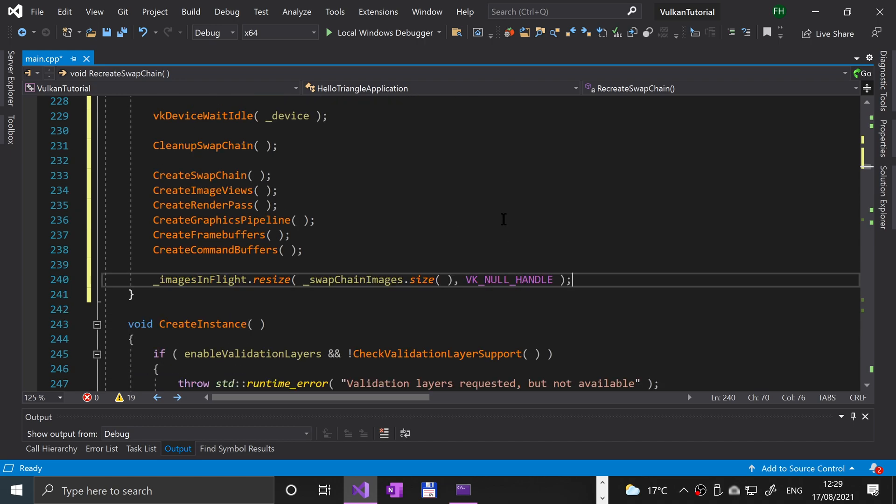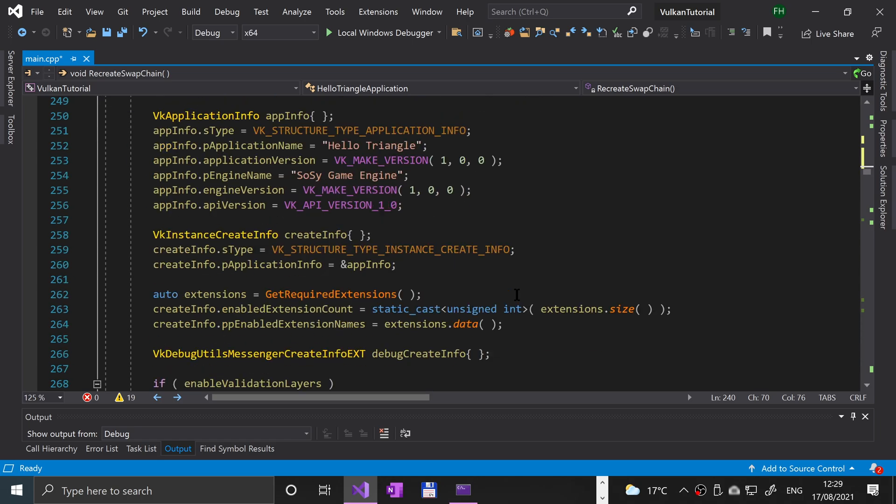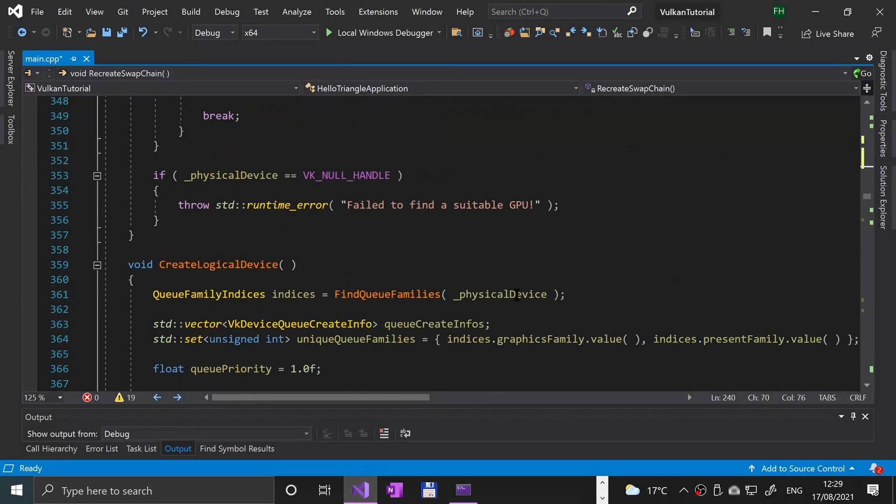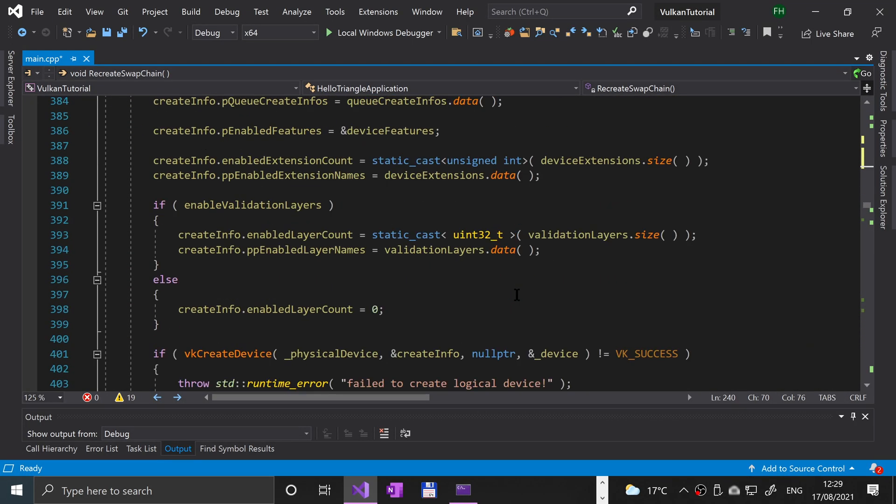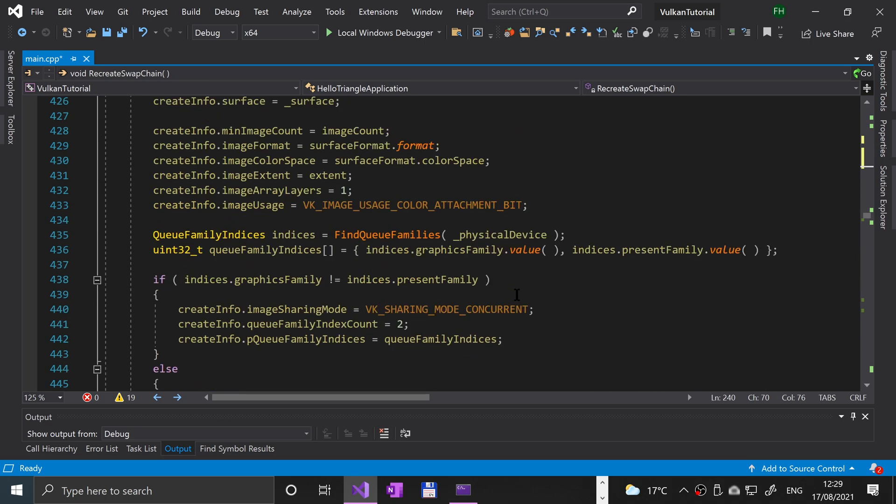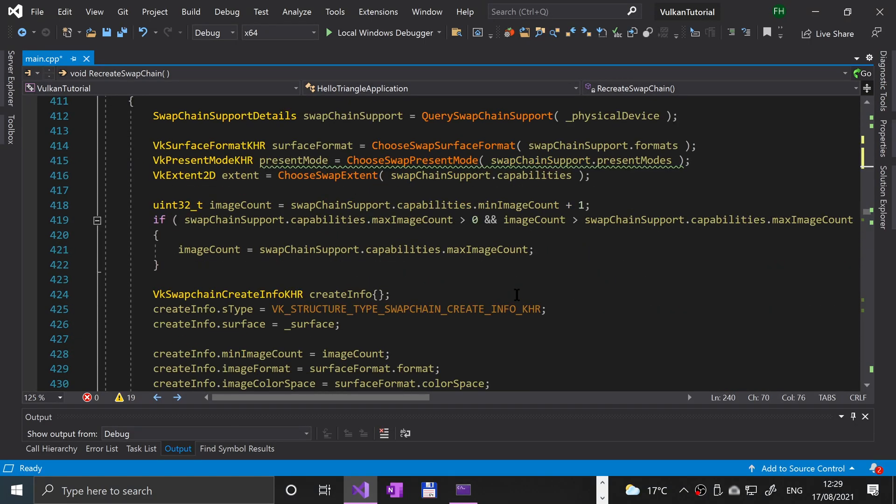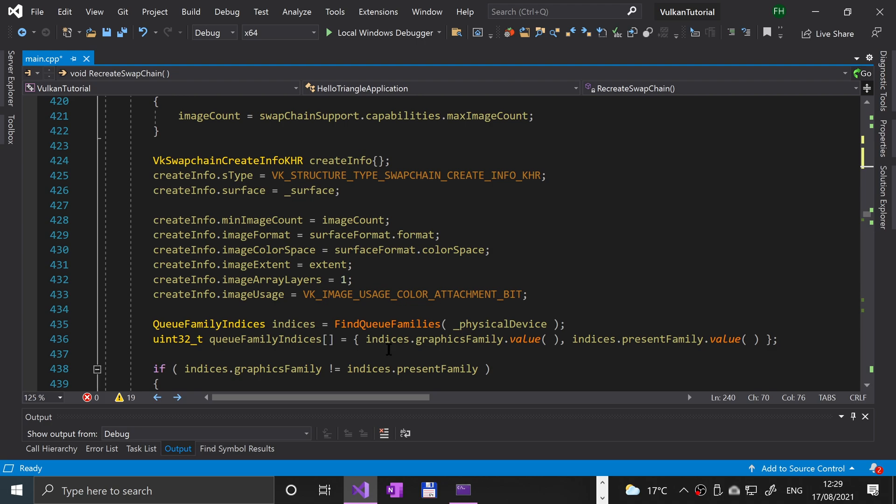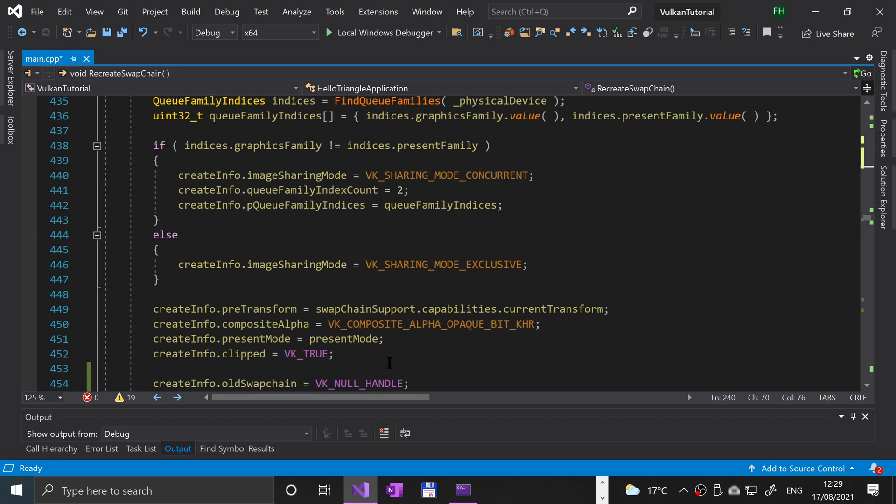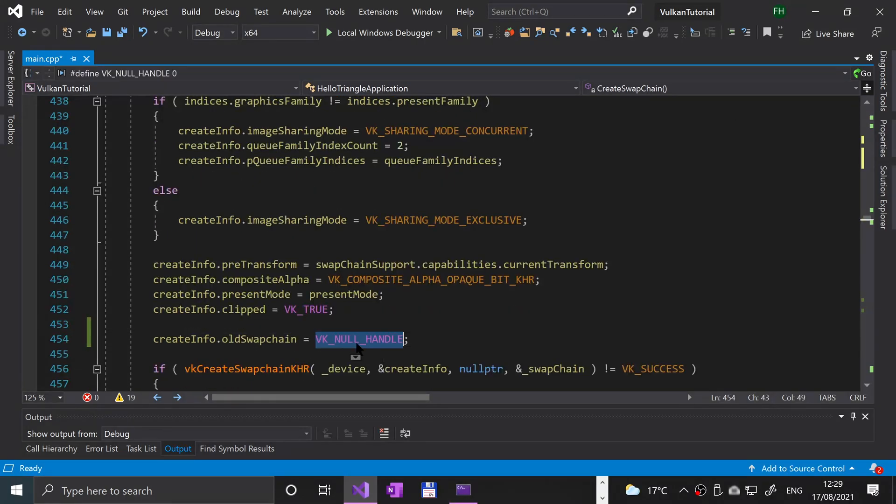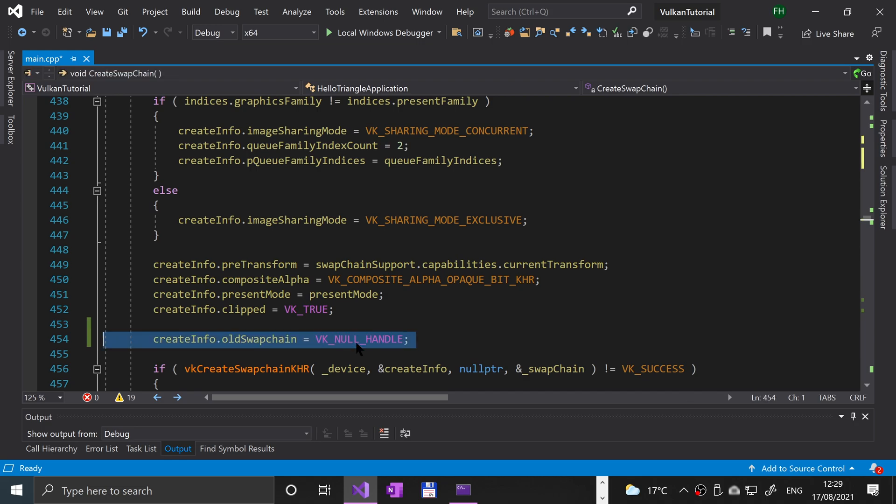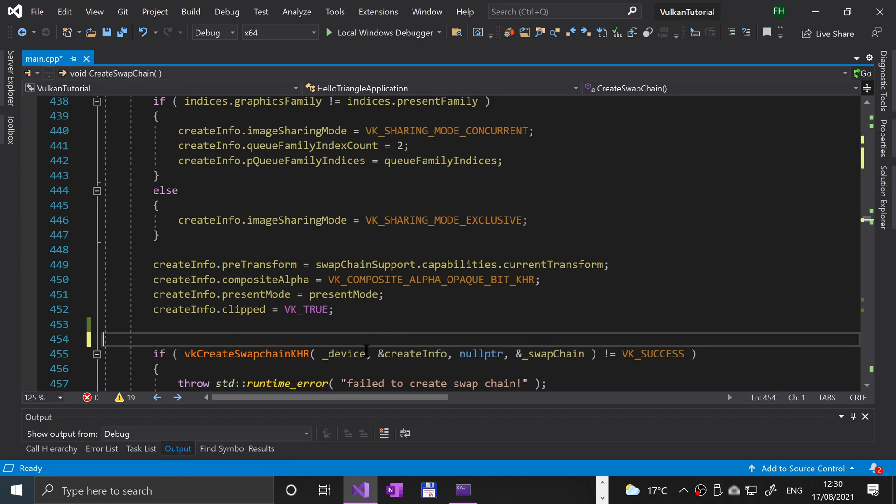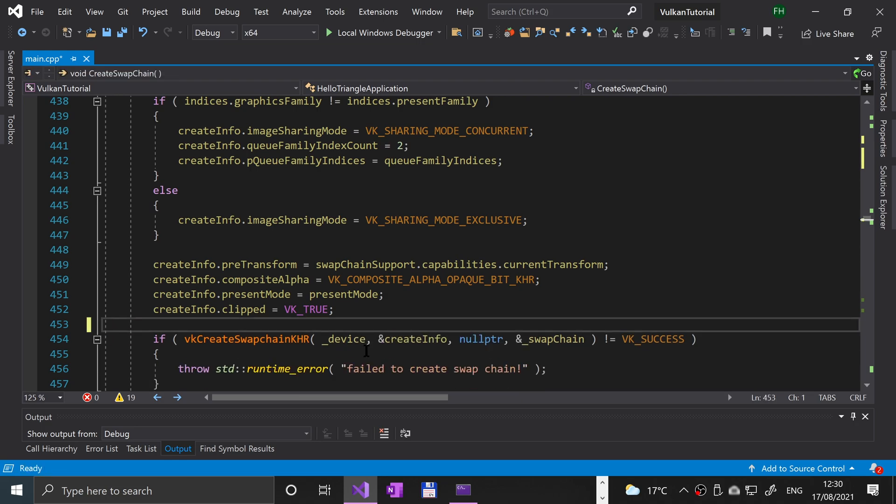Now that we've done that, a few other extra things we've got to do as well. The next thing is we're going to go down to the create swap chain method. In here, one line of code that we want to remove—this creating for the old swap chain, VK null handle—we don't need that anymore so we can get rid of that.